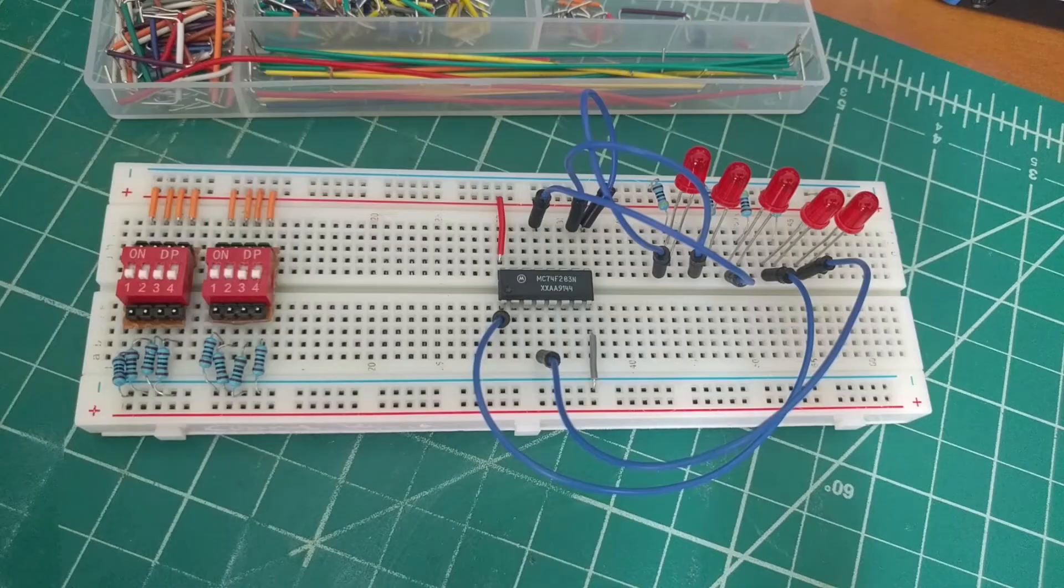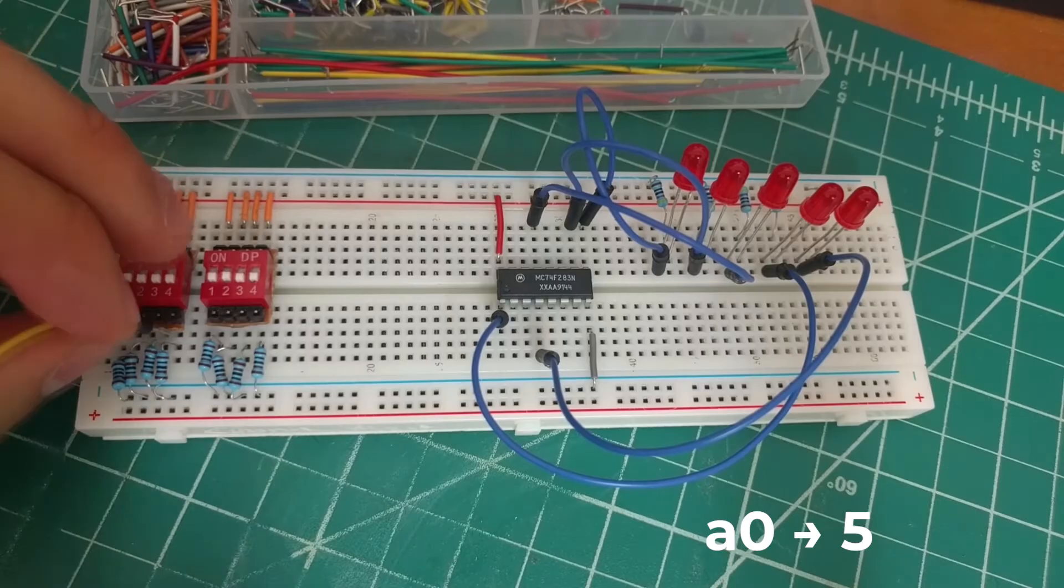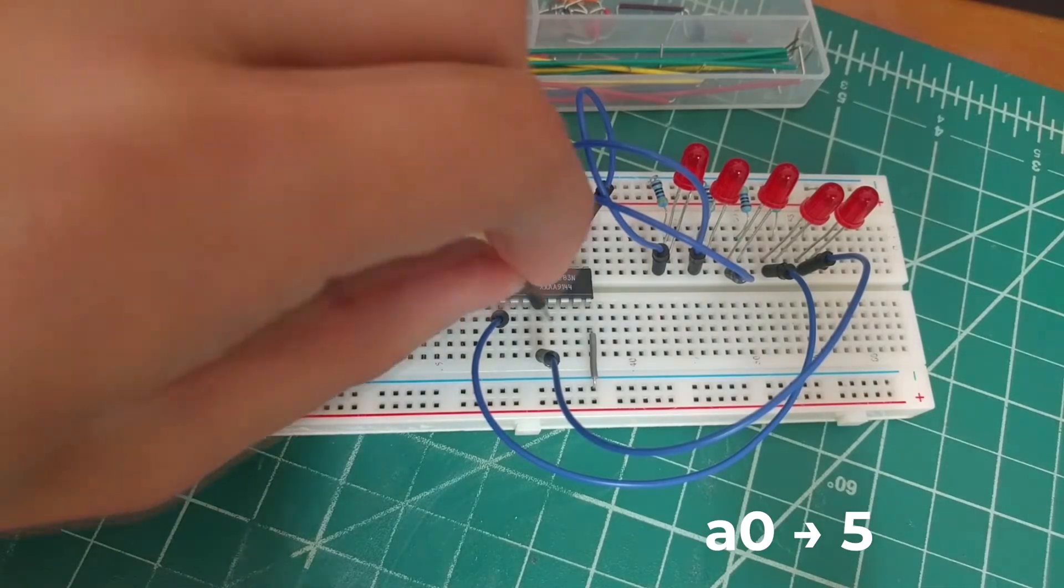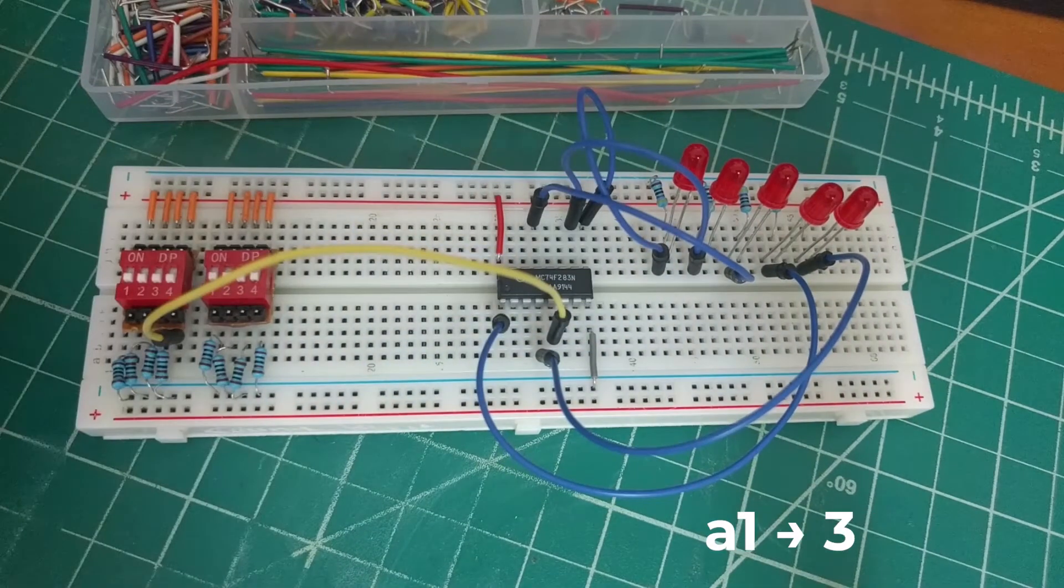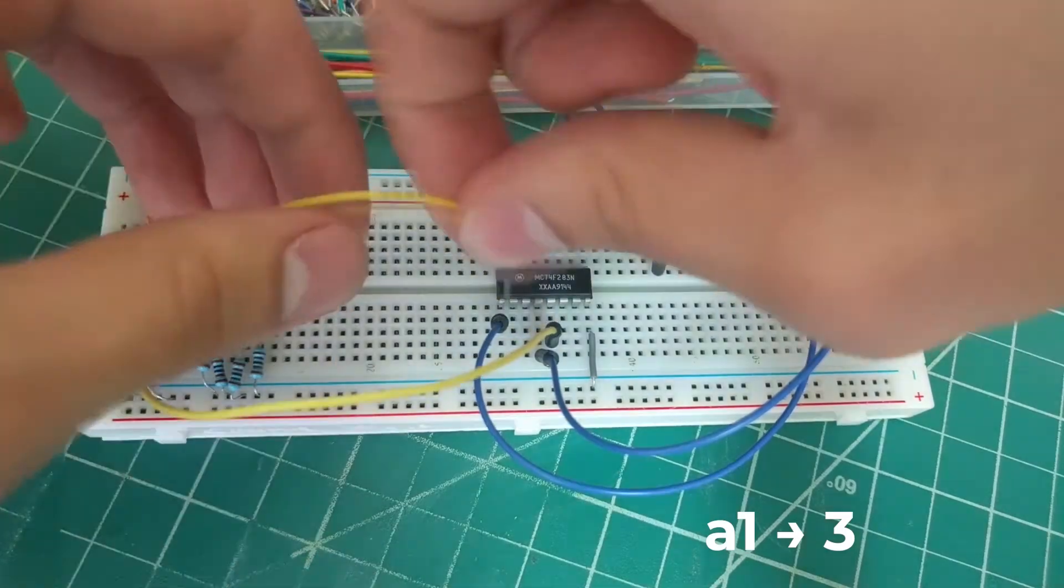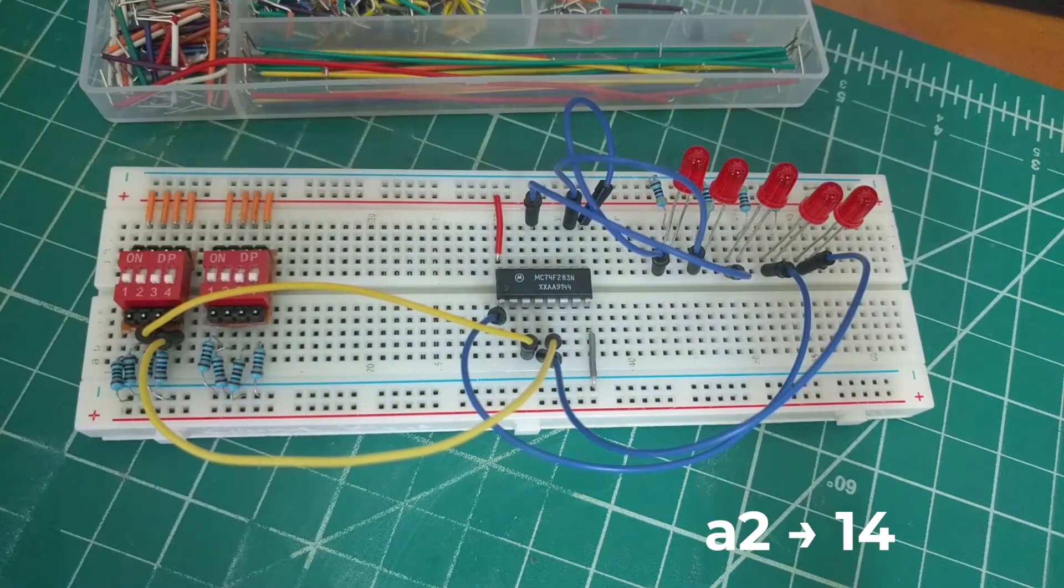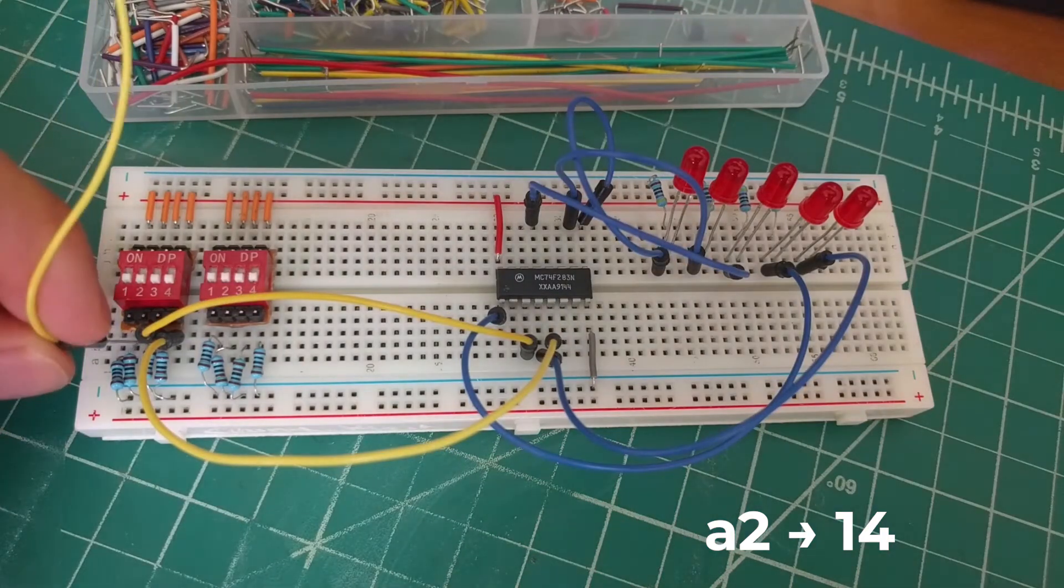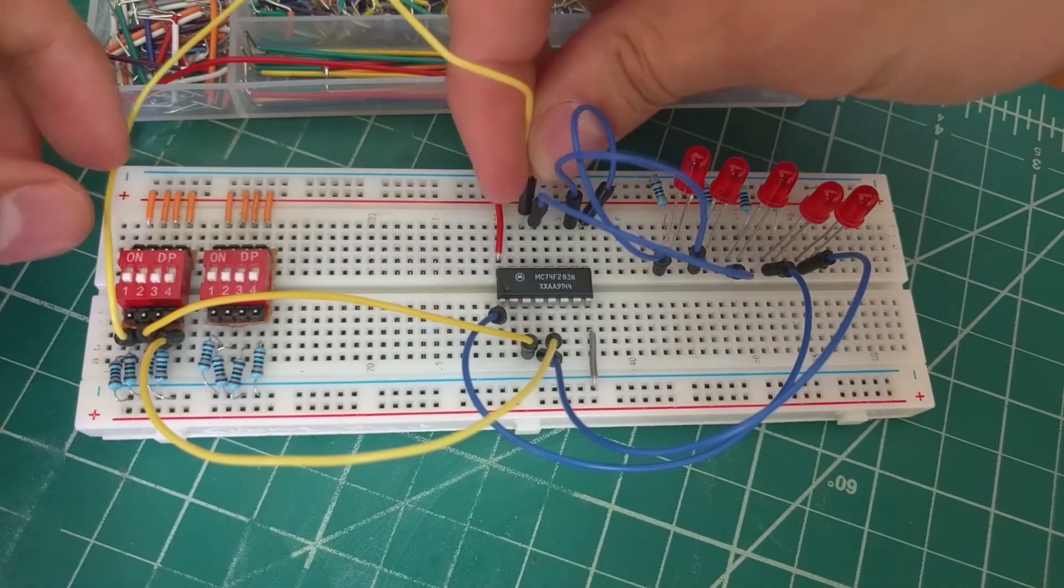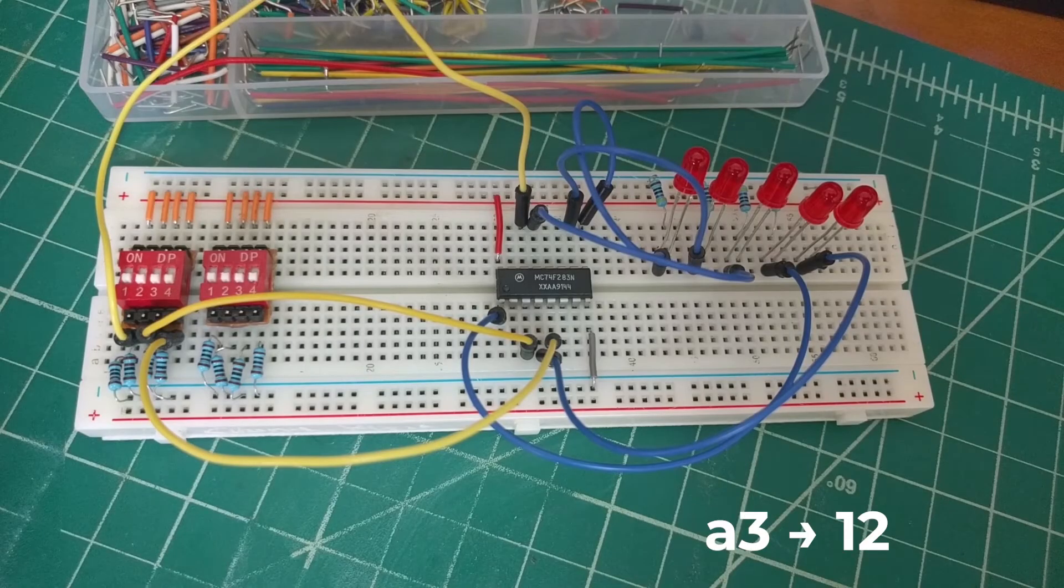Next we'll connect the switches to the chip. We'll connect A0 to pin 5, A1 to pin 3, A2 to pin 14, and A3 to pin 12.